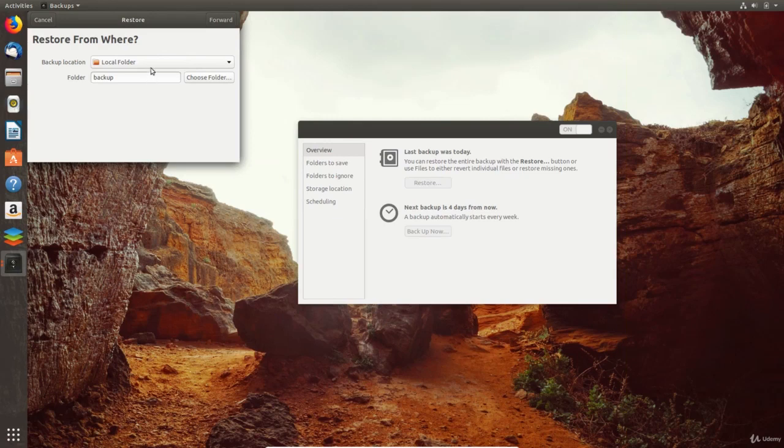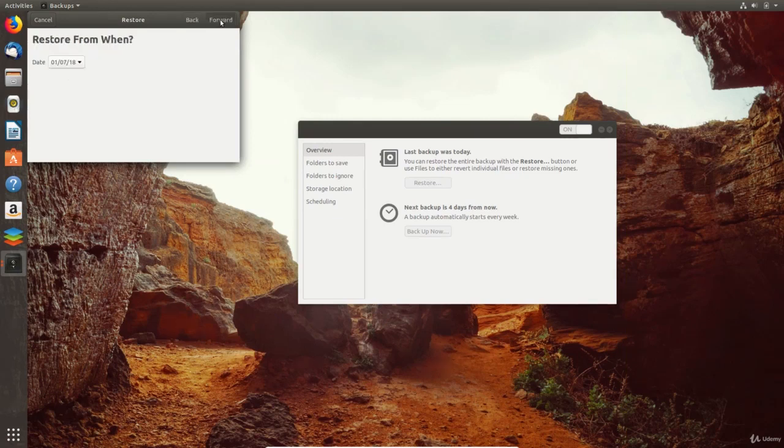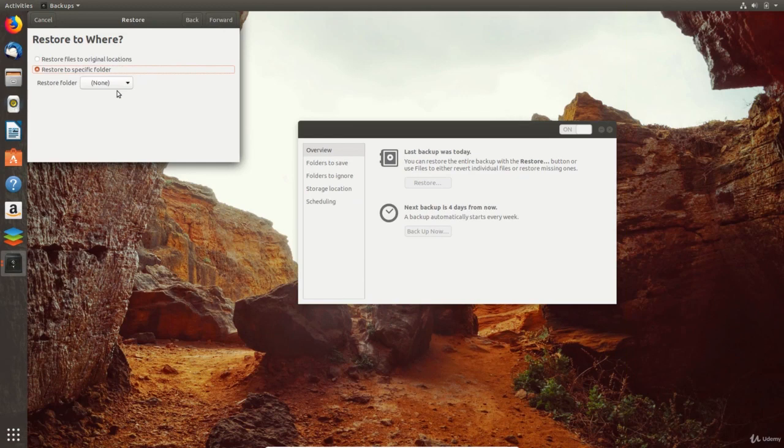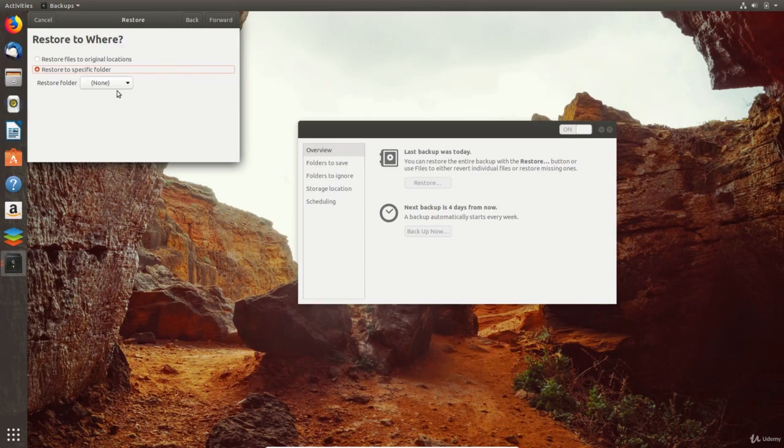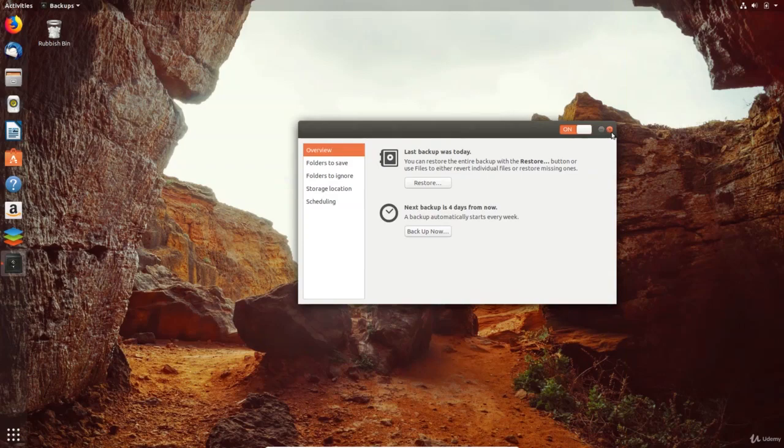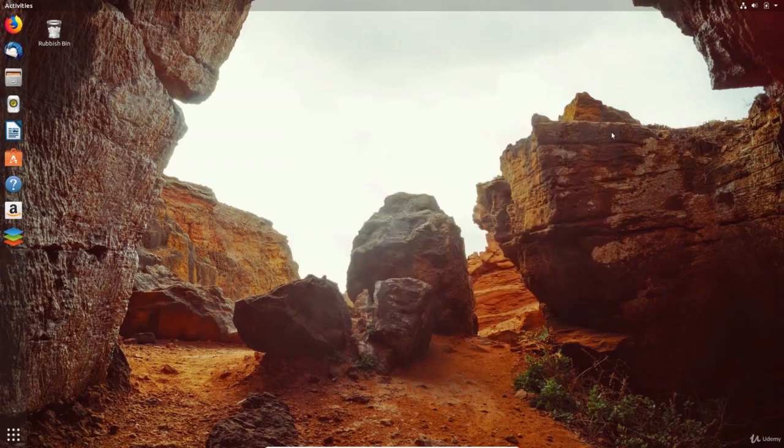Today, you learned that finding, installing, removing and managing software is simple and quick to do in Ubuntu. You also learned about using the backups app to make sure that your data is safe in case of a hardware failure. Tomorrow, in day 4 of this 7 day course to learn Ubuntu, we'll be setting up email and using internet browsers. I hope you're enjoying this course and I'll see you tomorrow.